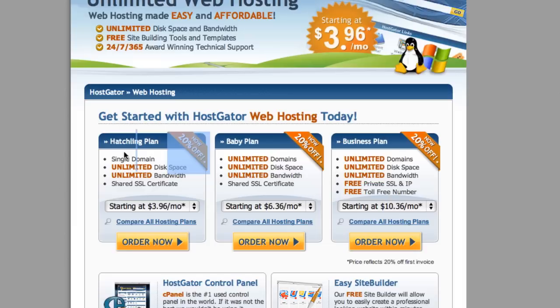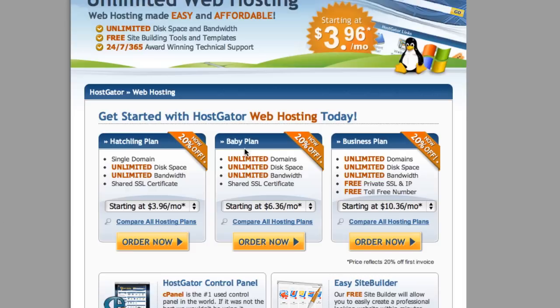Because the big difference here is with the hatchling you only get one domain. So if you ever have need for another domain or anything or another website, it's there and it's not that much more expensive. So we'll start with the baby plan, I'm going to choose monthly and just click 'order now.'